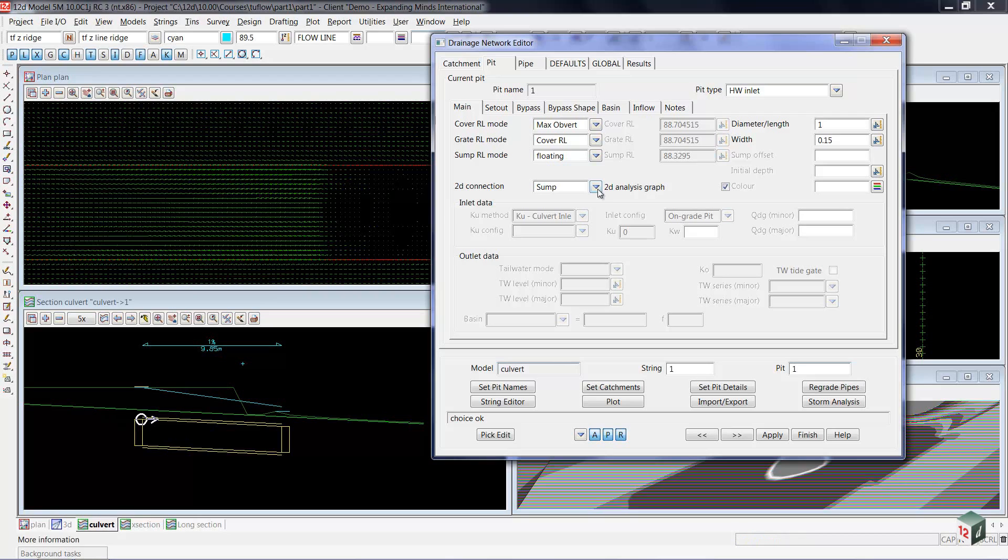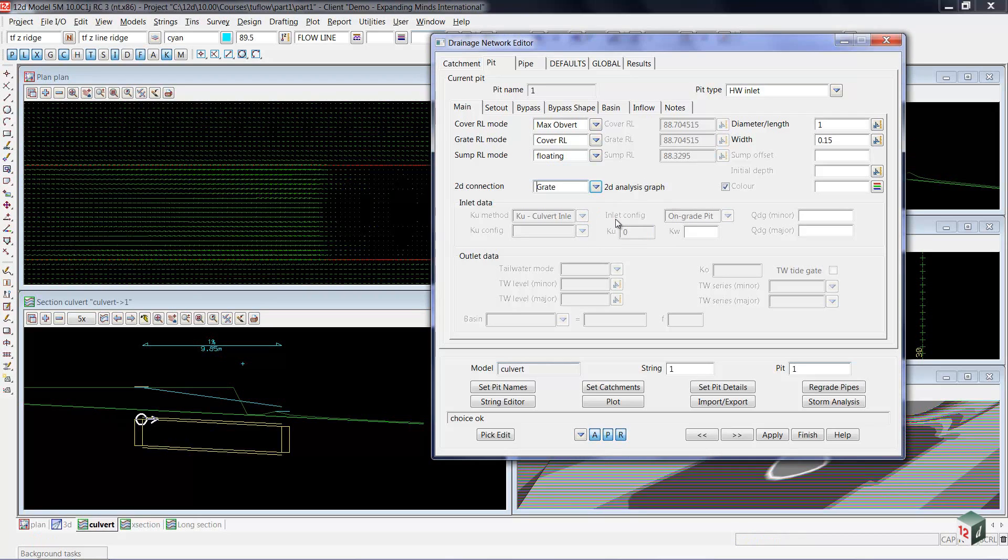So my 2D connection, instead of being from the sump, will now be from the grate. So the water is going to come in the top.